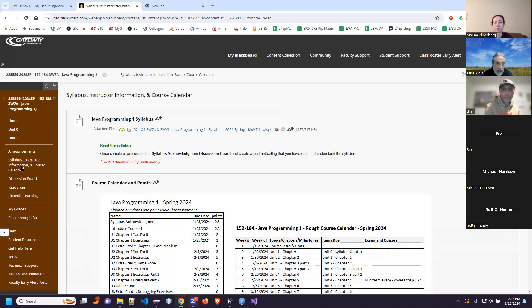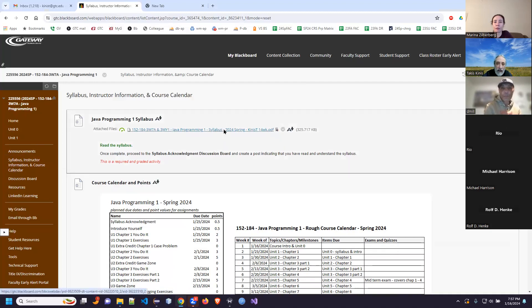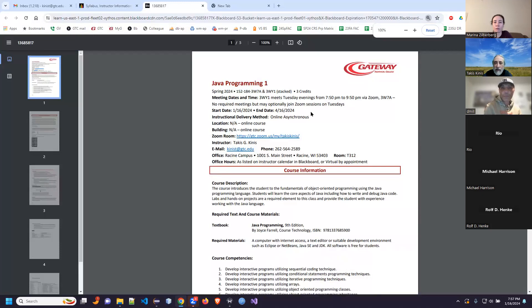You will see a link to the syllabus here. You have a choice — you can download it, print it, just watch my screen, or look at it on your own screen, whatever works best for you. It's all about flexibility. I'm going to open it on my screen and read through the document.